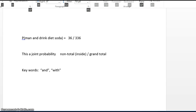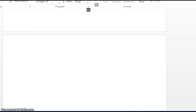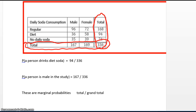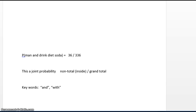Now let's look at the probability that a participant is both a man and drinks diet soda. How many participants were there? 336 — that goes in the denominator. How many participants are male and drink diet soda? That's 36 — that's the interior of the table. So the probability is 36 over 336. This is called a joint probability, where you're still looking at the grand total, but the numerator is not one of the totals — it's a non-total value from the inside of the table.